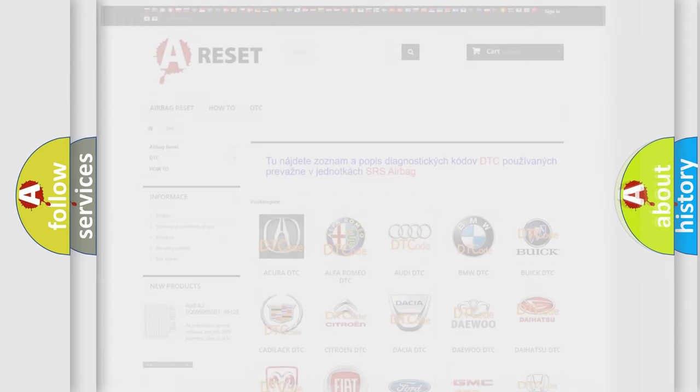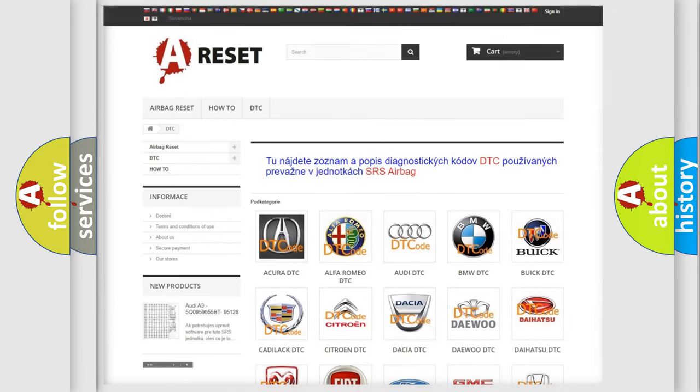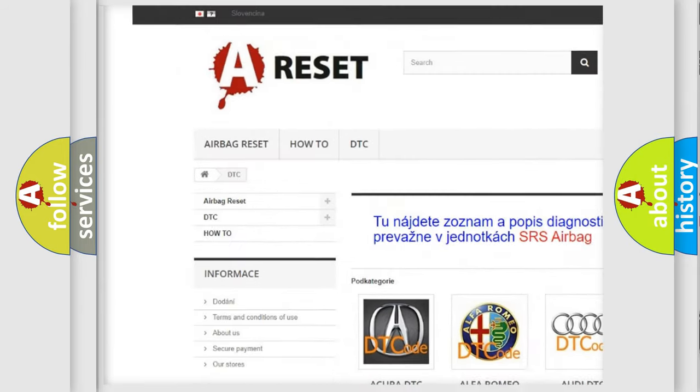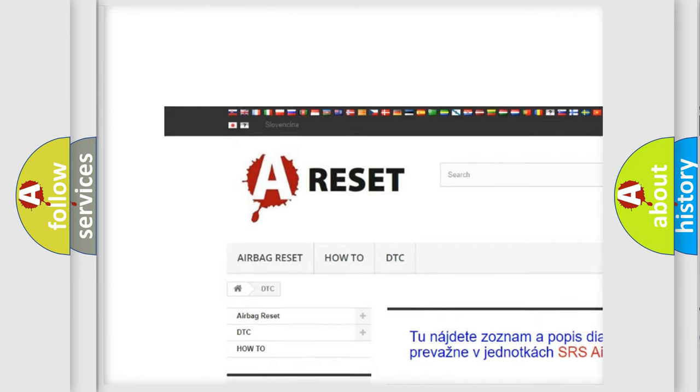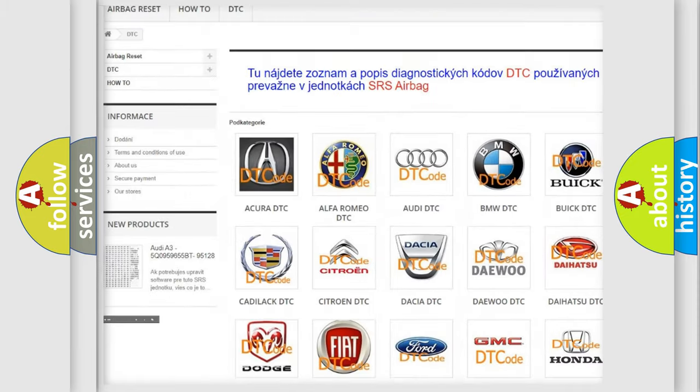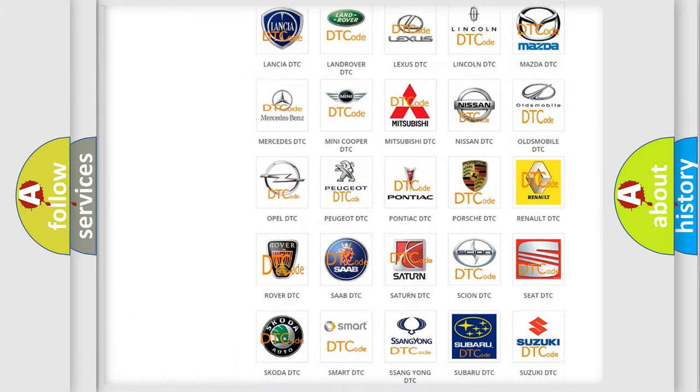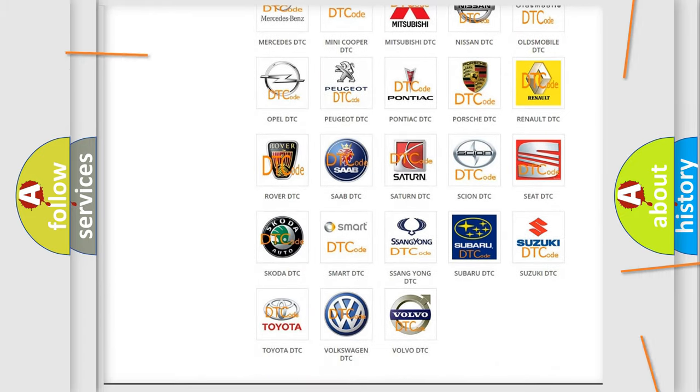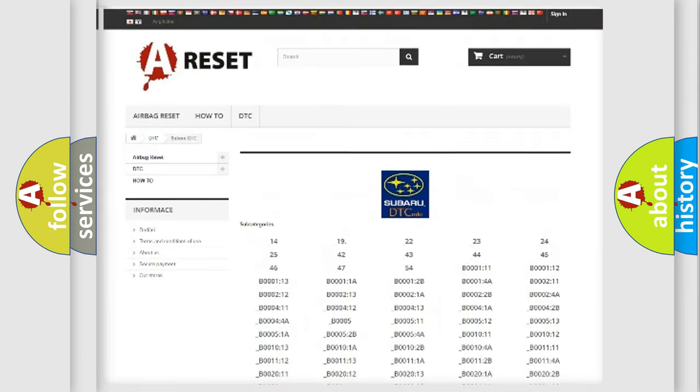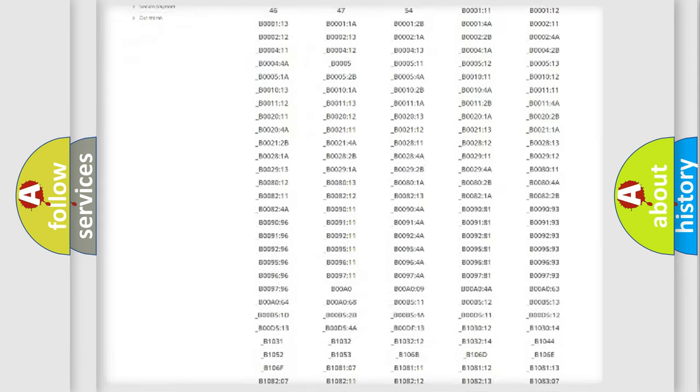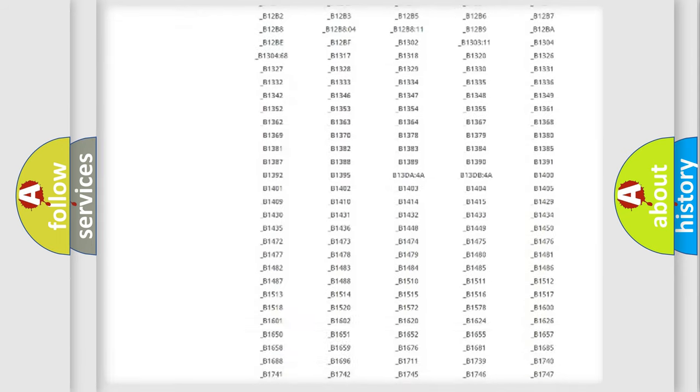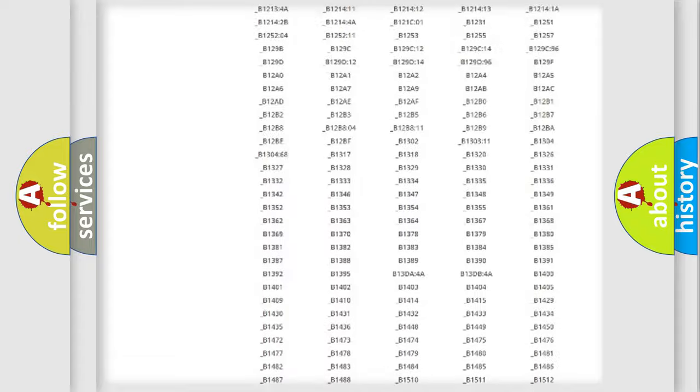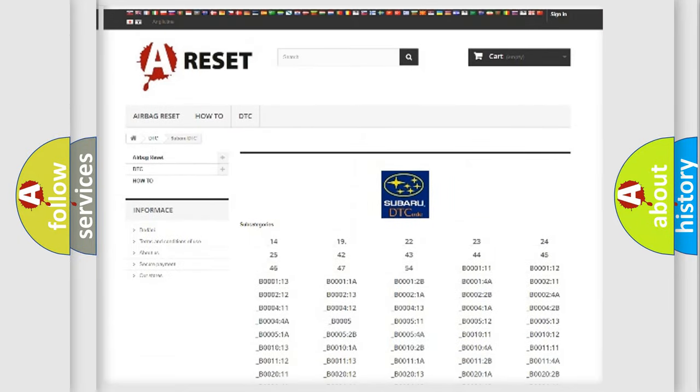Our website airbagreset.sk produces useful videos for you. You do not have to go through the OBD2 protocol anymore to know how to troubleshoot any car breakdown. You will find all the diagnostic codes that can be diagnosed in a car, Subaru vehicles,